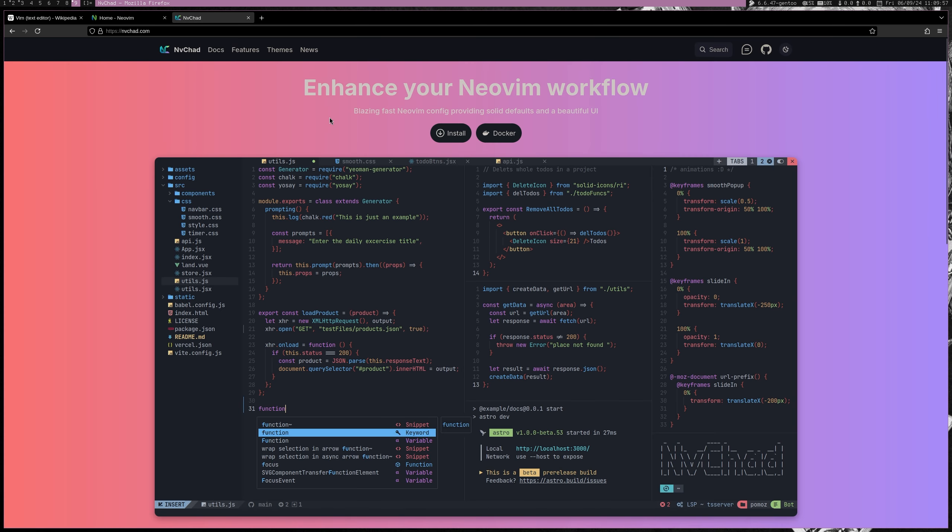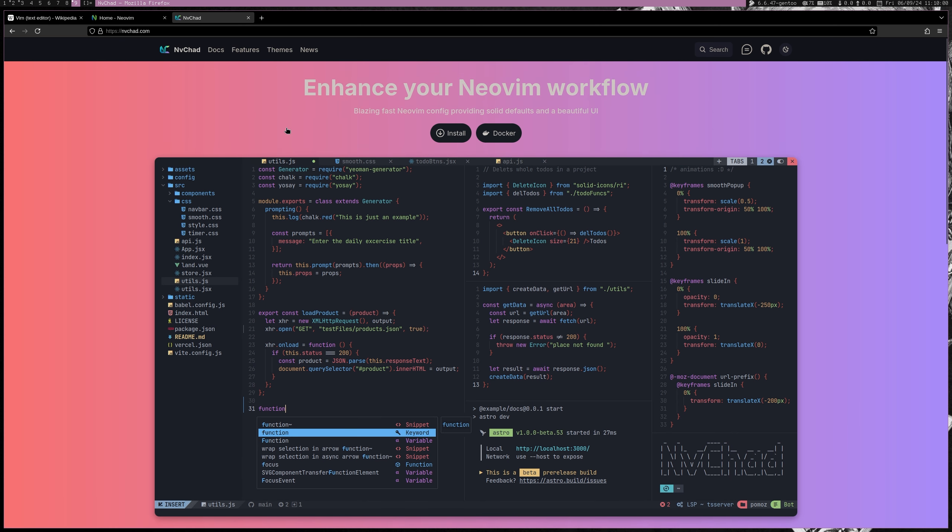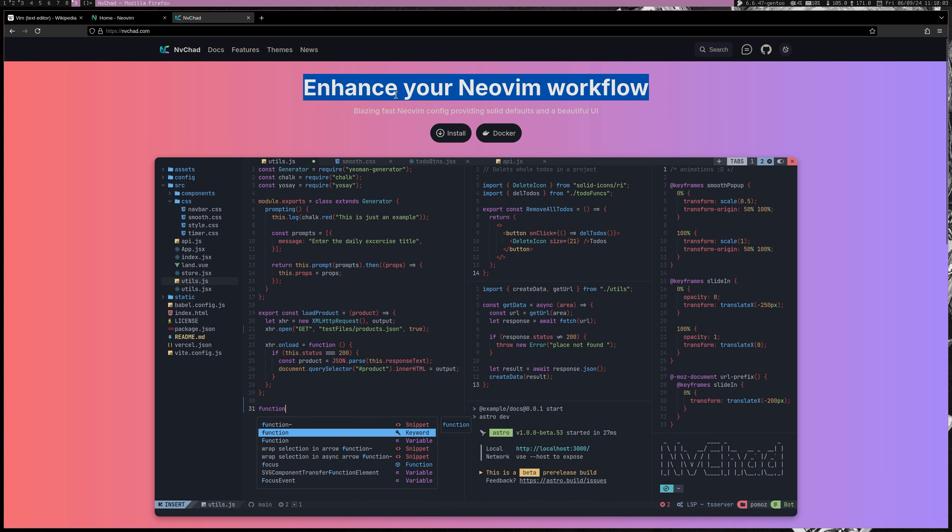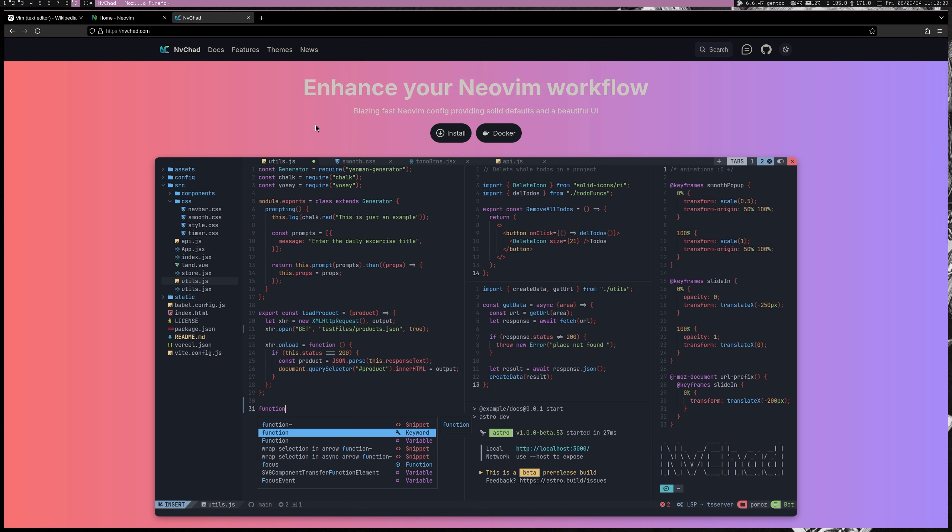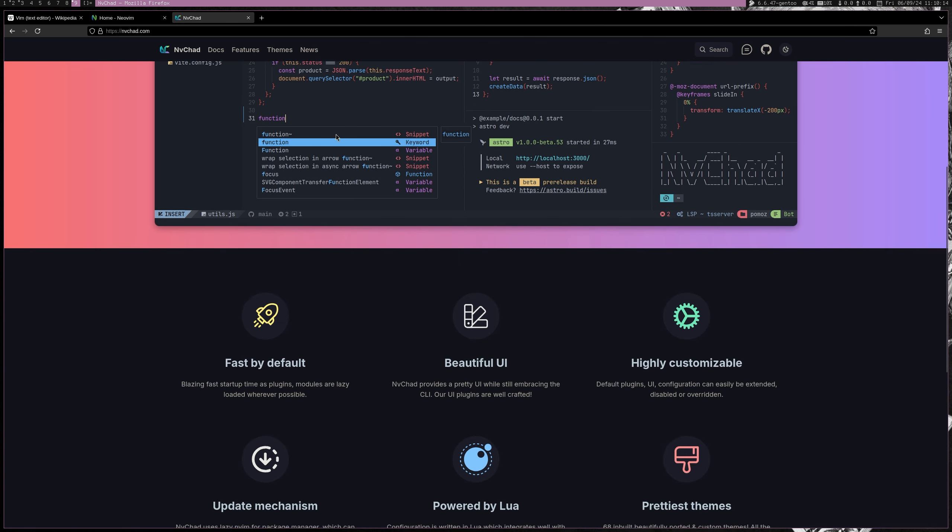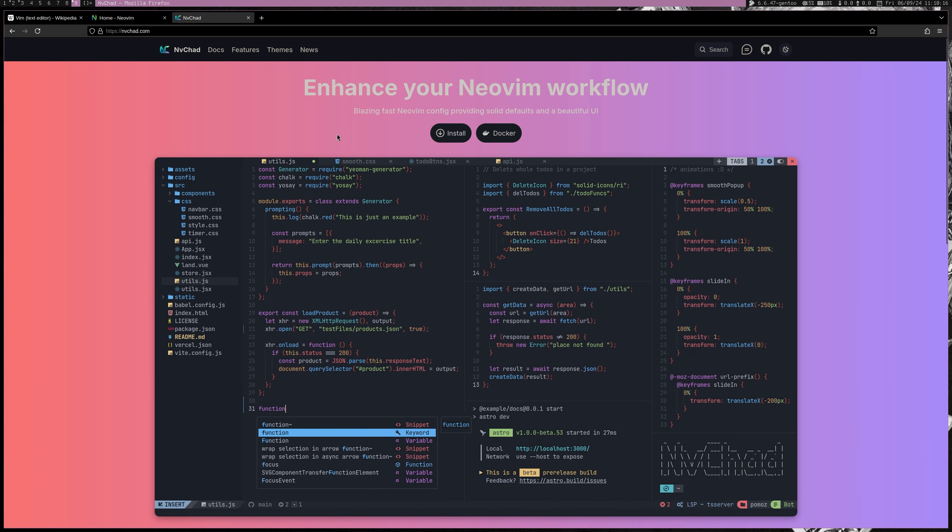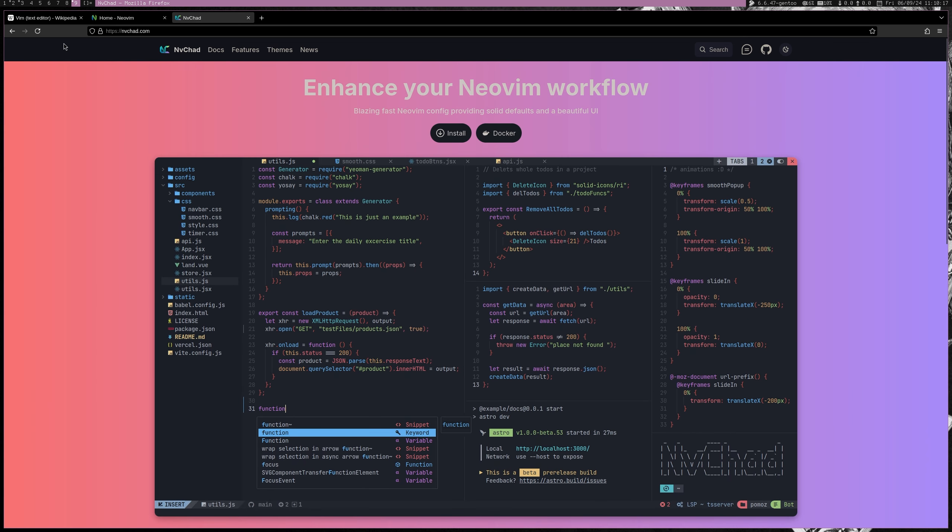And so I personally use NVChad with NeoVim. It is just a very just works IDE. Amazing stuff right here. It just works.